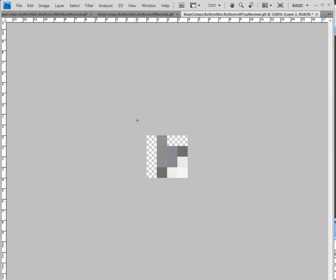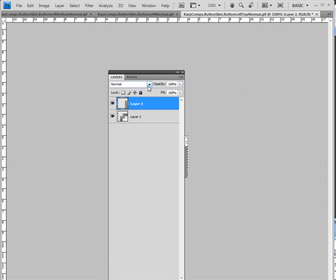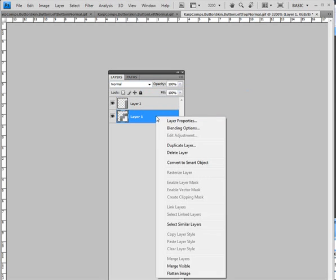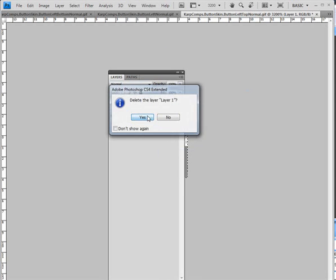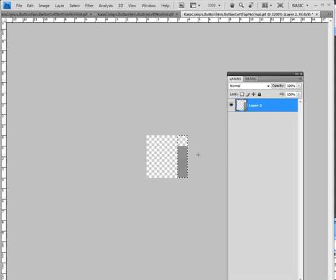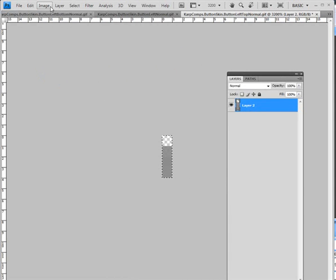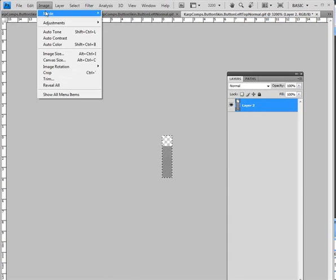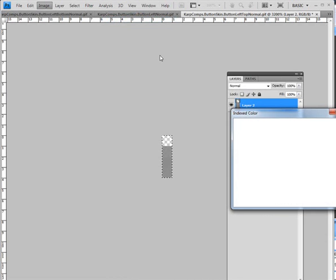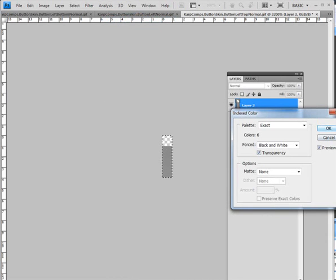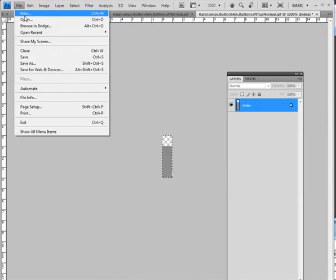You can clearly see that the imported image is much smaller than the original piece. We delete the original layer, crop the image to the size, return the mode to indexed color, and save.